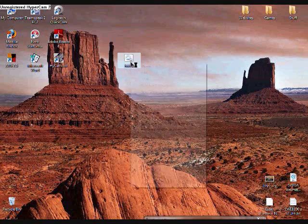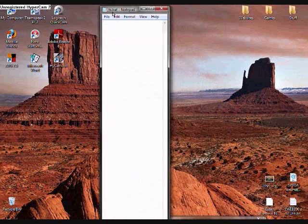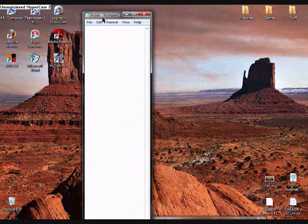We're going to right click and hit Edit. Right here is where we're going to type in all the code that we want to do. This one is extremely easy, so all it really needs is Start Hi.bat, and then we put underneath it the file name again: Hi.bat.